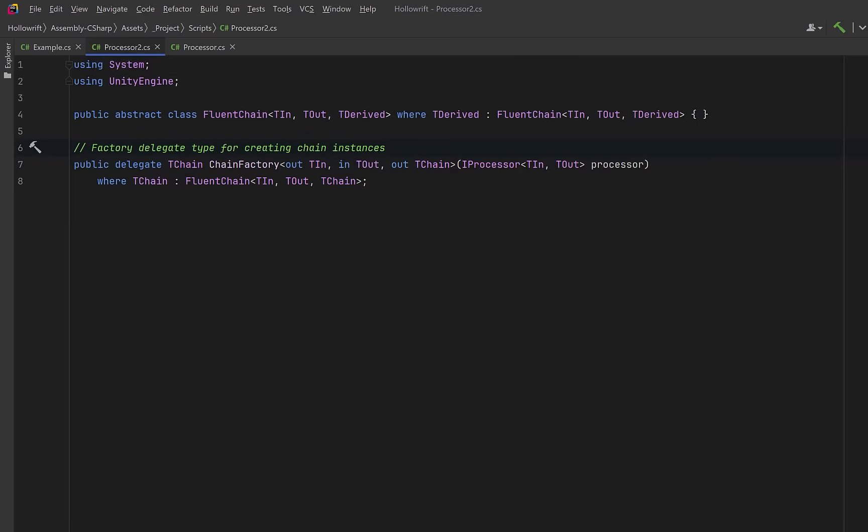Its only job is to take a finished processor and hand back the correct next chain object. So even though this looks complicated the factory delegate simply says give me a processor that turns T in into T out and I'll give you back the correct next chain object of type T chain. When we use this factory delegate in our fluent chain class we'll always know what type T change should be because we're keeping track of T derived.